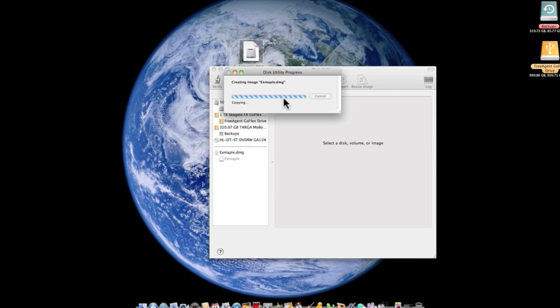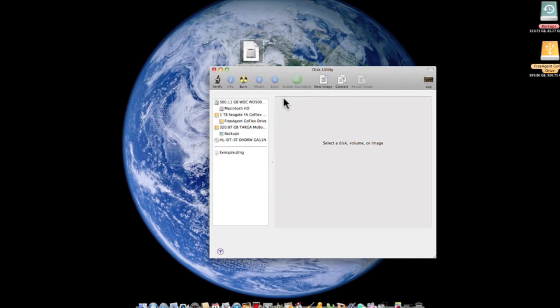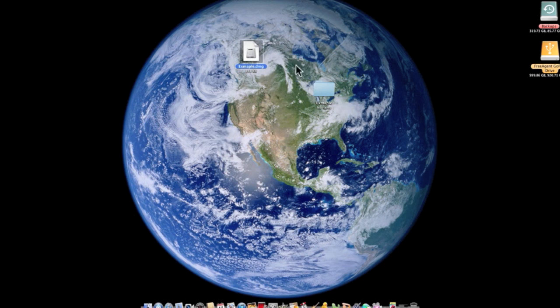So just let it finalize itself, and there you go. When it's done, just quit out of Disk Utility.